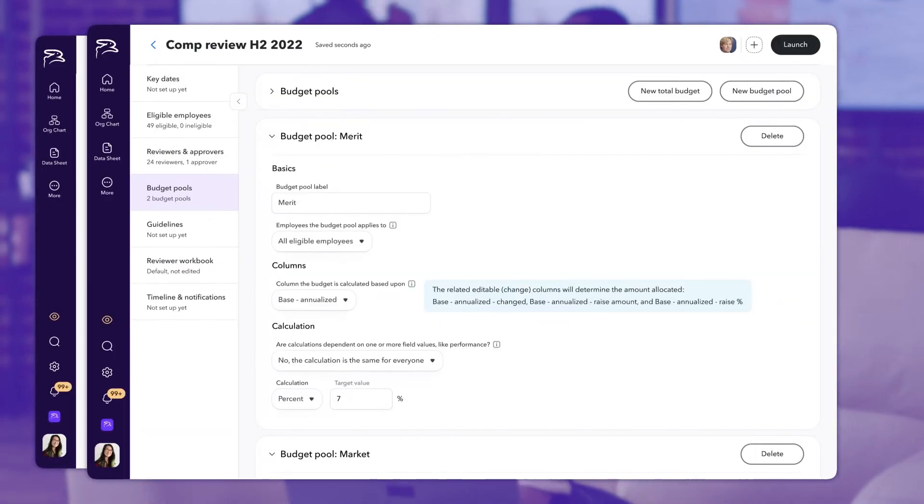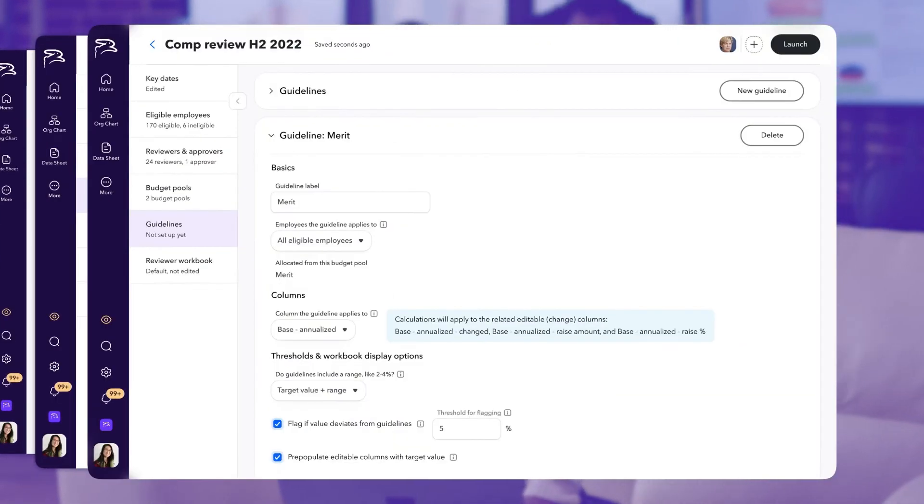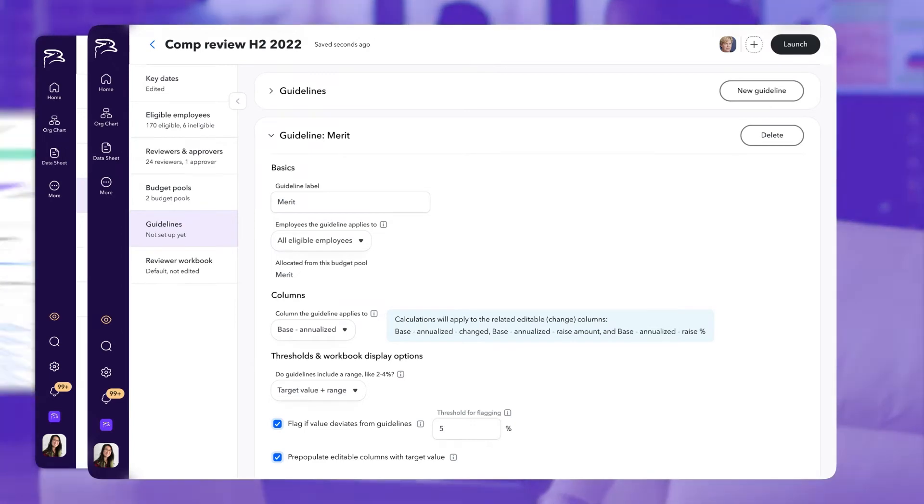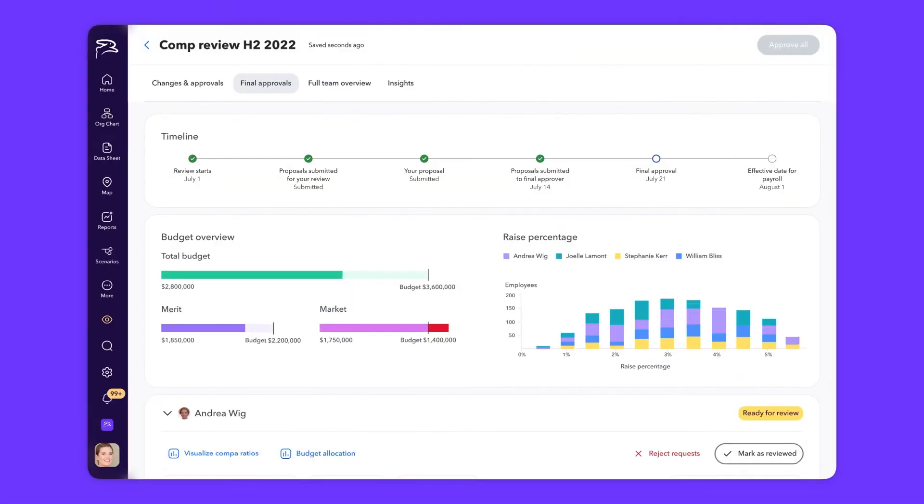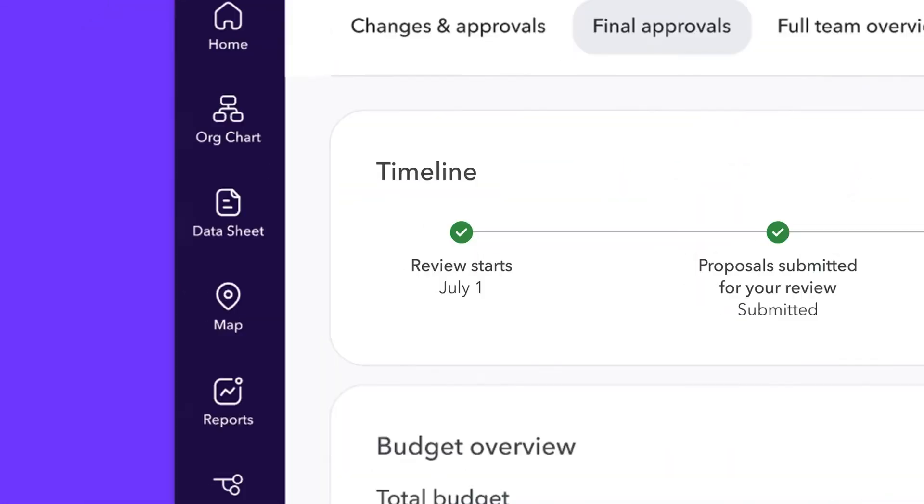Managers will then be notified to begin the review cycle, armed with the data, budget pools, and guidelines necessary to make informed and equitable decisions for their teams.